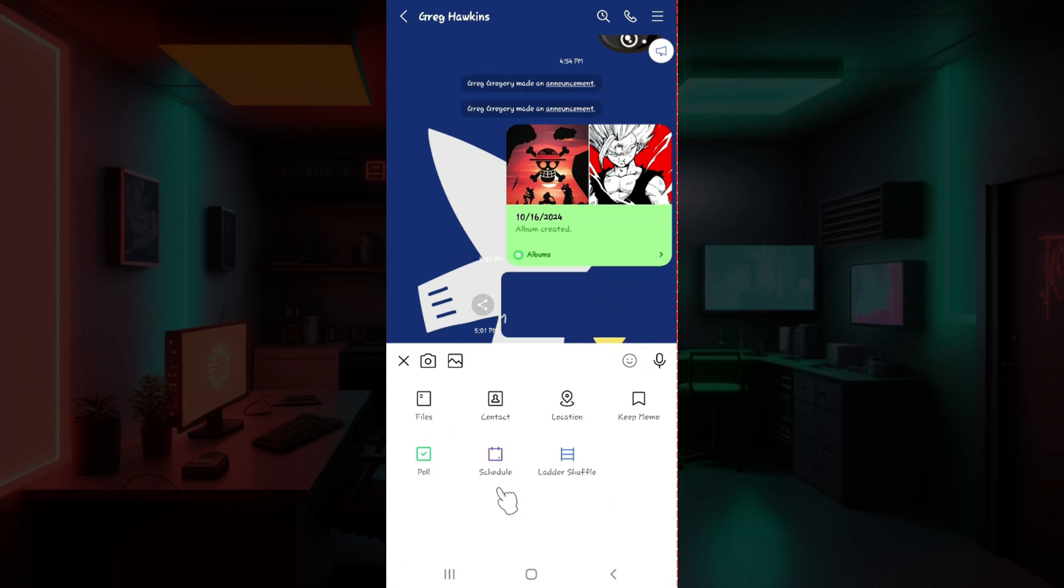From here, as you can see, there are multiple options. But right now all you need to do is focus on this thing called Contact. Click on it.